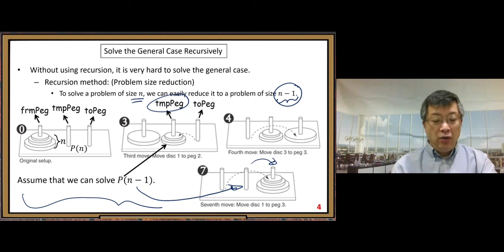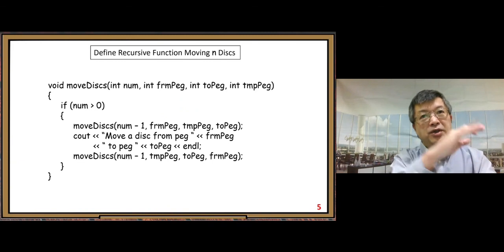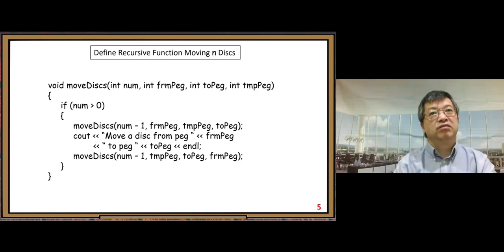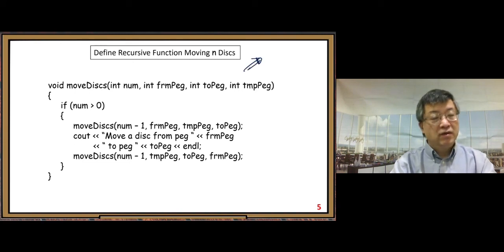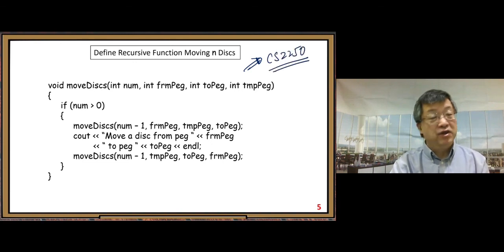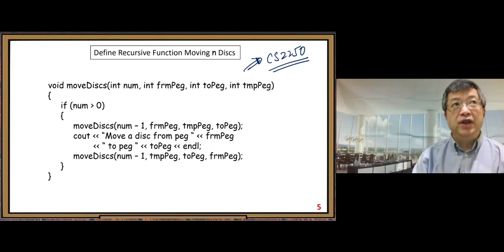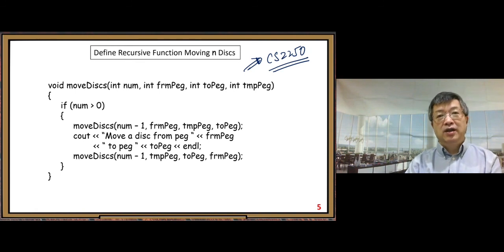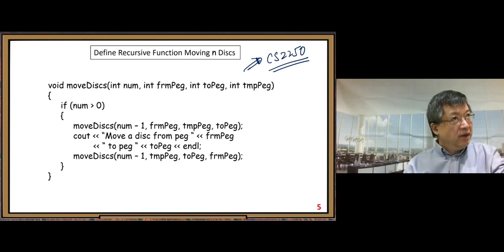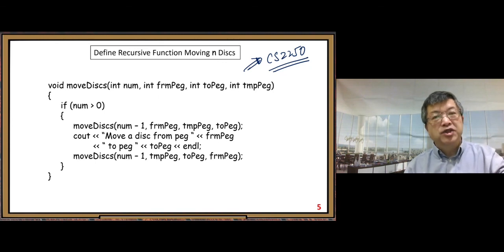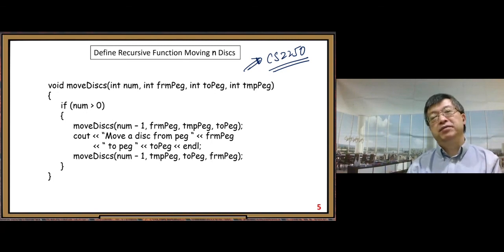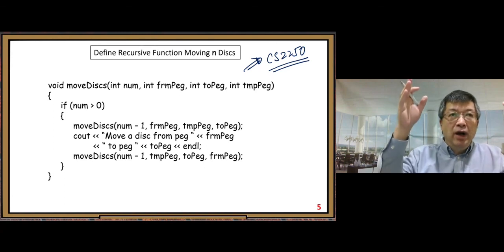The last step is to write the code. Here is the move-disks recursive function definition — I took this from my CS 2250 notes. With this recursive approach, a pretty complicated problem can be solved in a very neat and powerful way. This completes part 8.2.